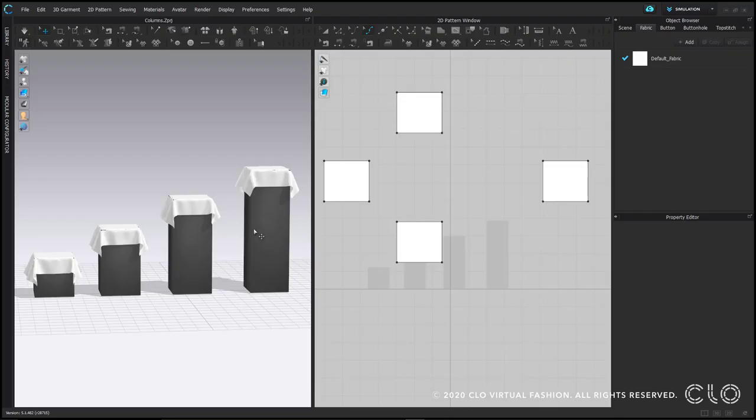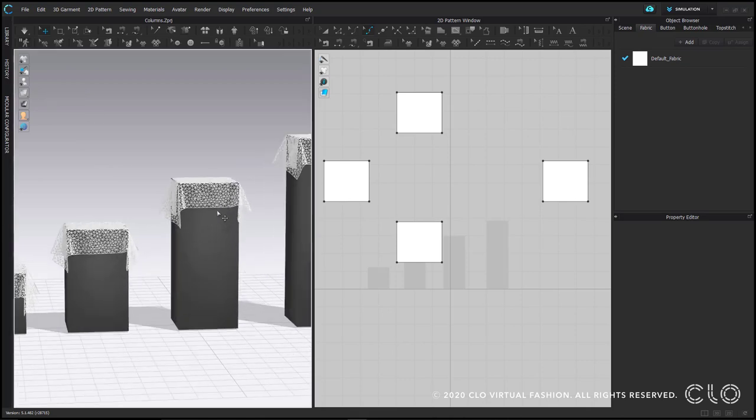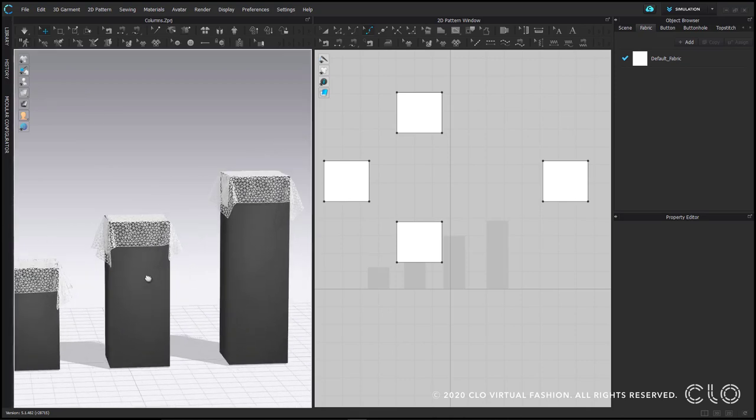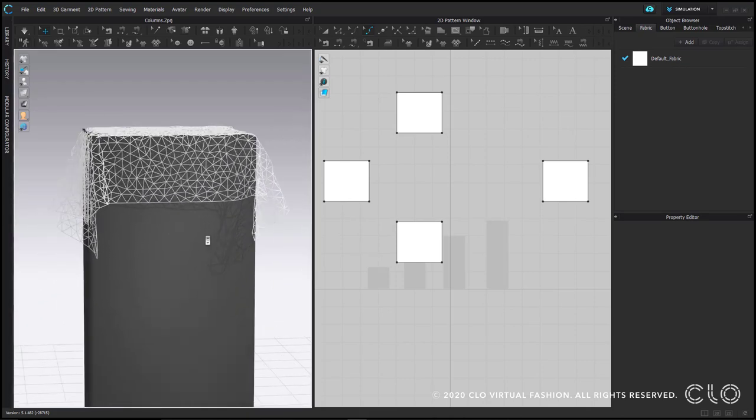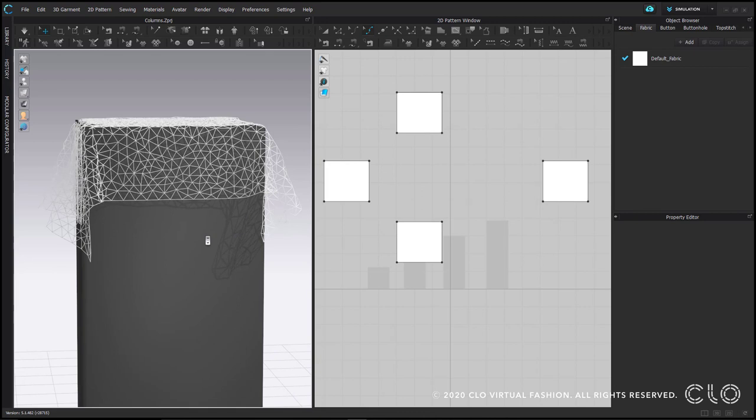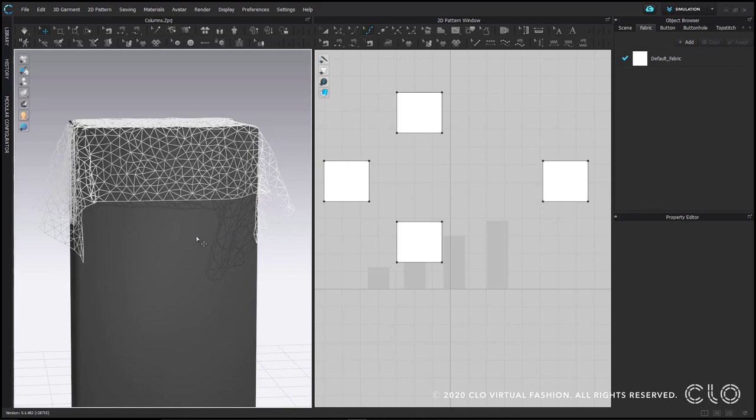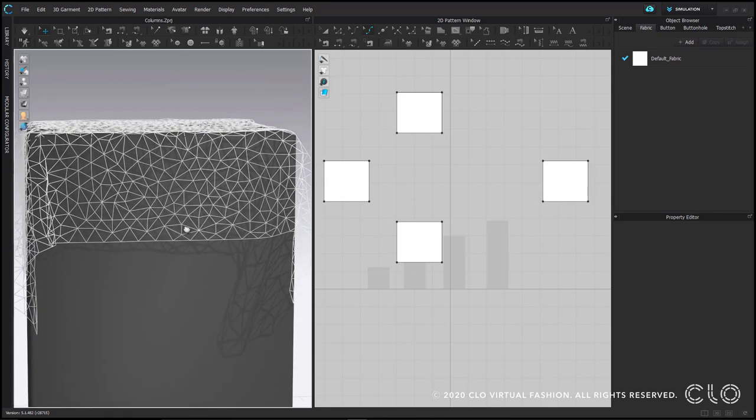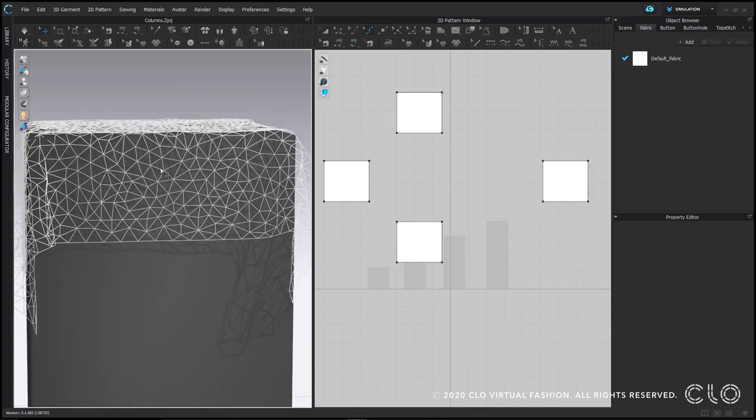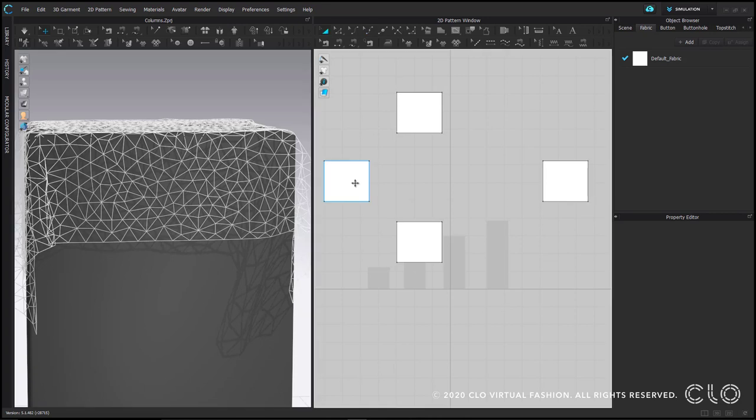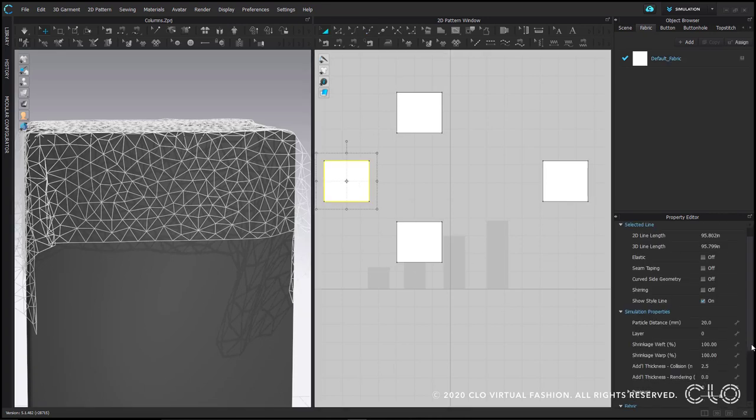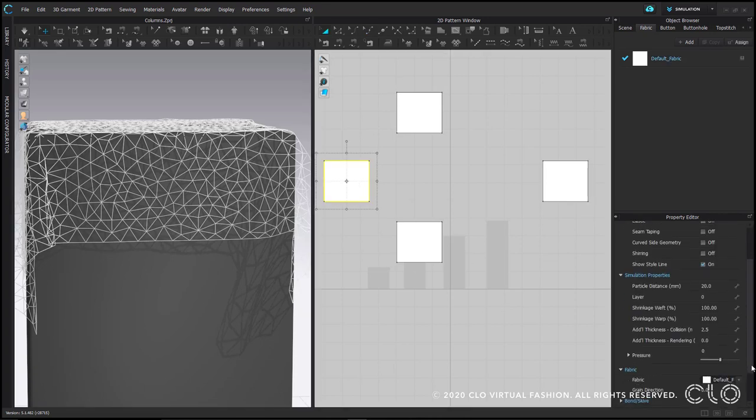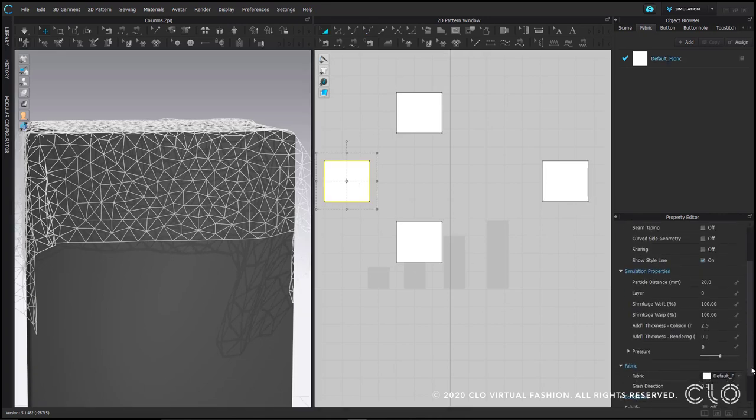As discussed earlier in this video, everything in 3D is made of mesh. When we talk about resolution in CLO, we're talking about a few different settings, but the most important aspect is particle distance. Particle distance is the distance between the vertices of the mesh. The default working particle distance in CLO is 20, which means each vertex of the mesh is 20 millimeters apart.